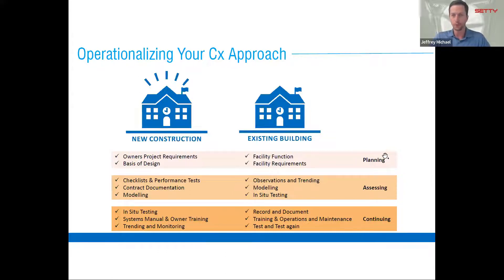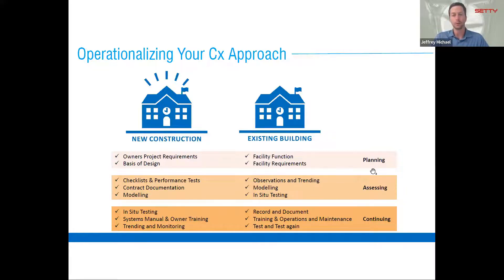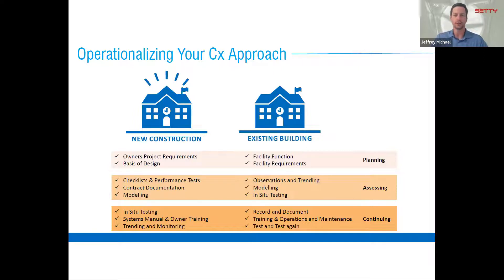We'll go through three phases. First is planning — from a CX perspective, planning really starts with an OPR, basis of design, and facility requirement documents, whether for new construction or an existing building. Then the assessment phase covers checklists, tests, modeling, observations, and trending that we apply to building commissioning. And then in perpetuity — how do we apply testing, record keeping, trending, and O&M to owners concerned about their indoor air quality? In the planning phase, the OPR is a foundational piece to the CX process, setting the stage for what we as CX professionals representing the owner will require of contract documents, a contractor, and a control system.